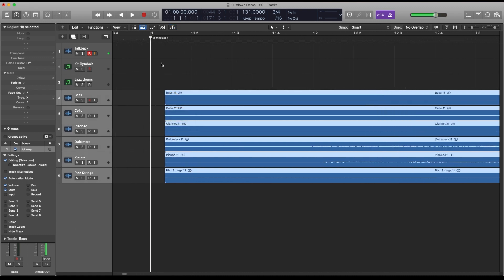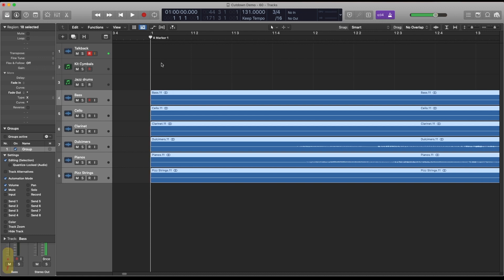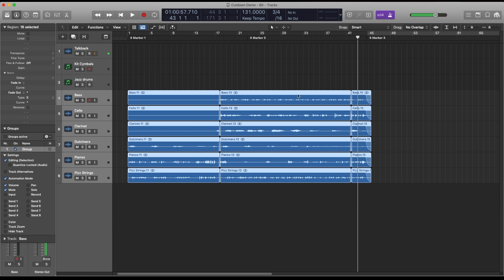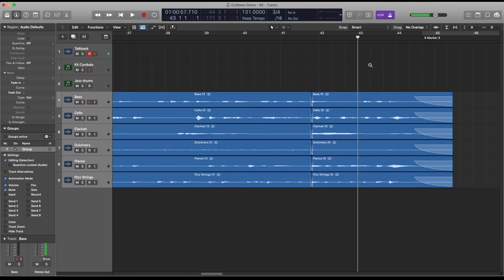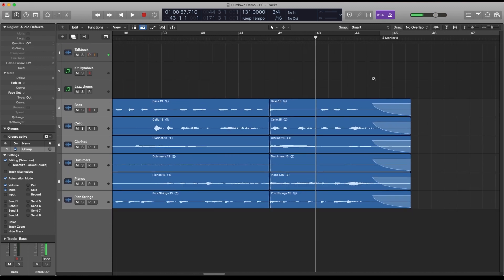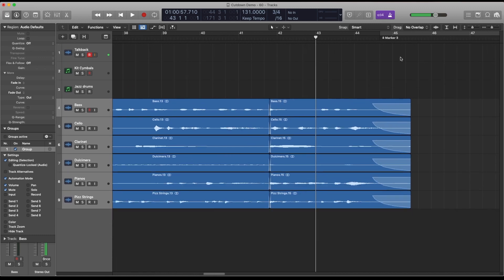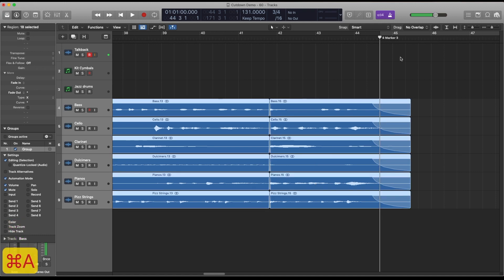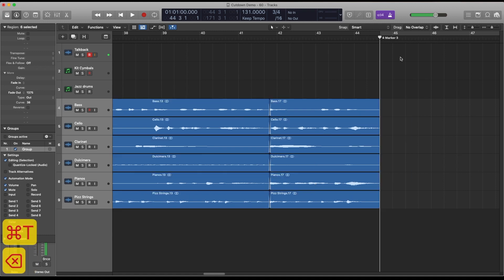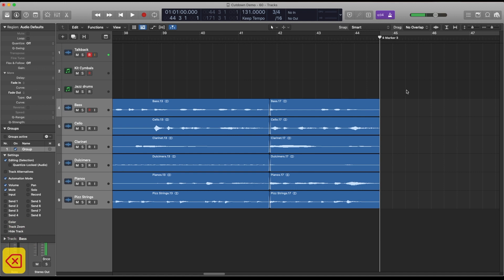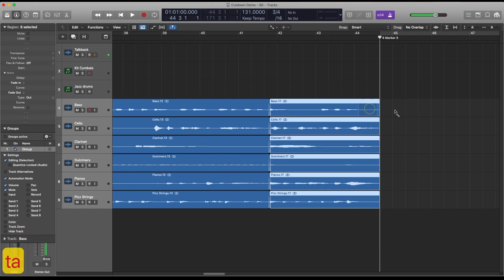Another keyboard shortcut that's useful here is semicolon which just moves all of the currently selected regions to the location of the playhead. Then we're going to just have to redo this ending again so once again I'm just going to jump to the marker, then I'm going to select all, command T to trim and then I'm going to apply a fade to all of those.